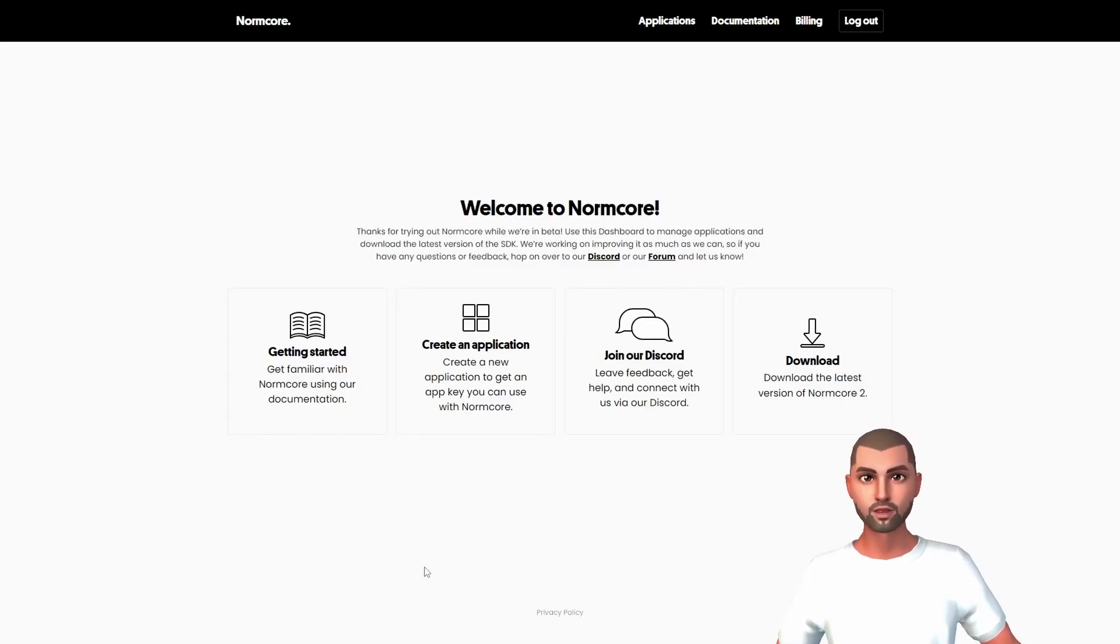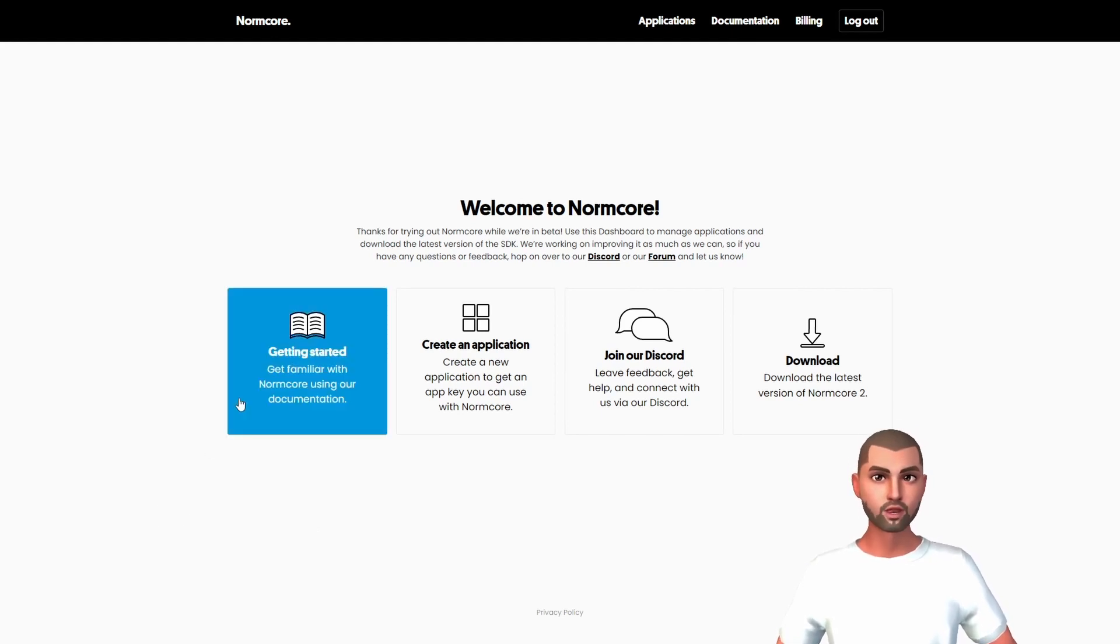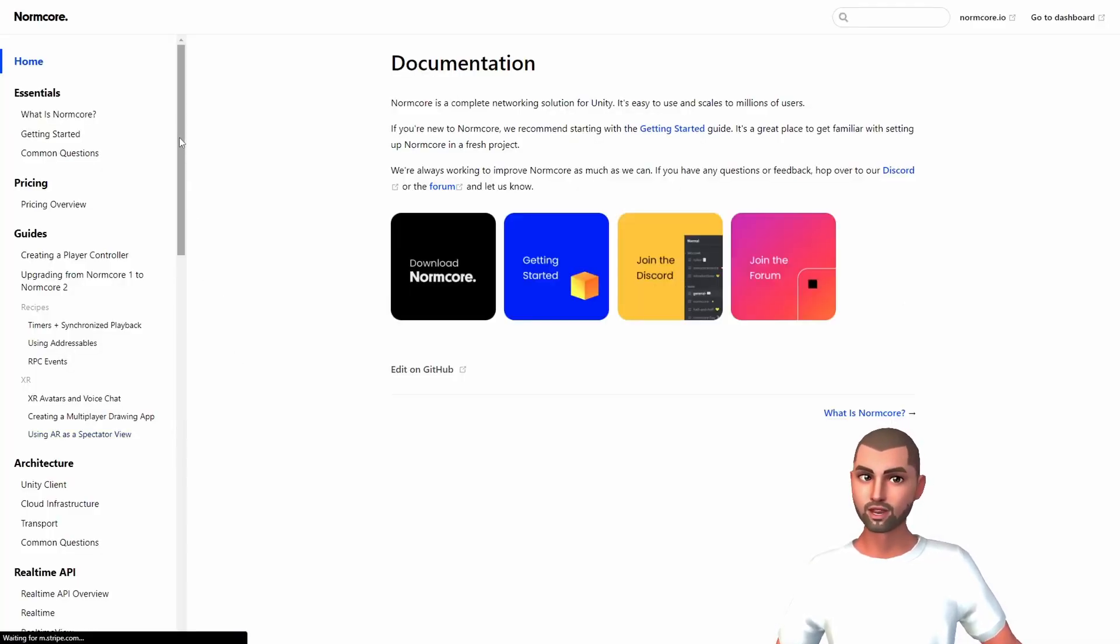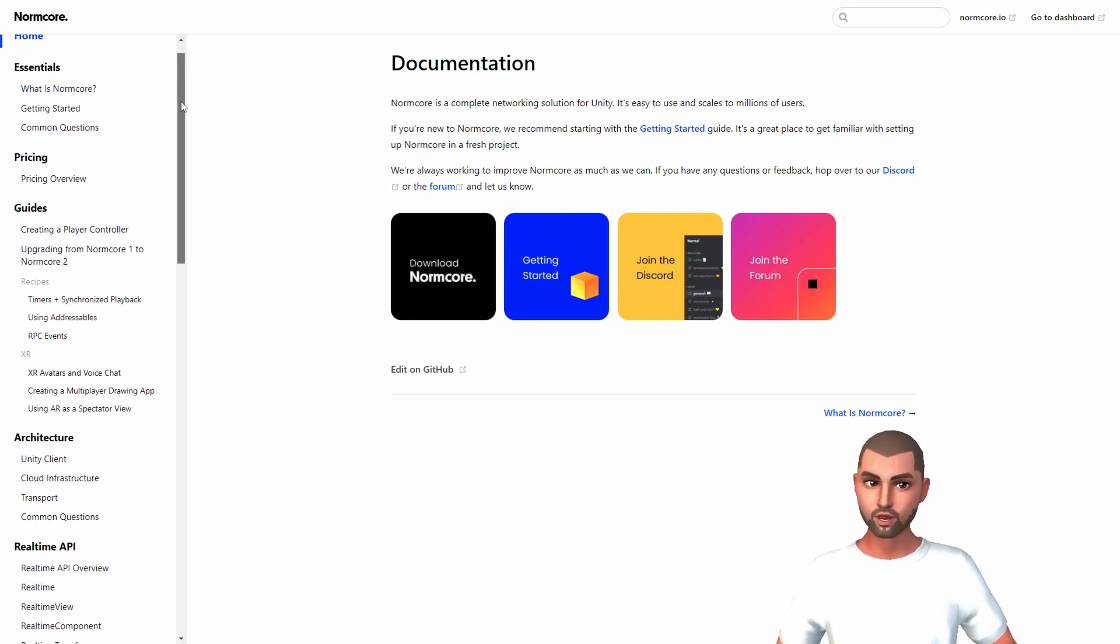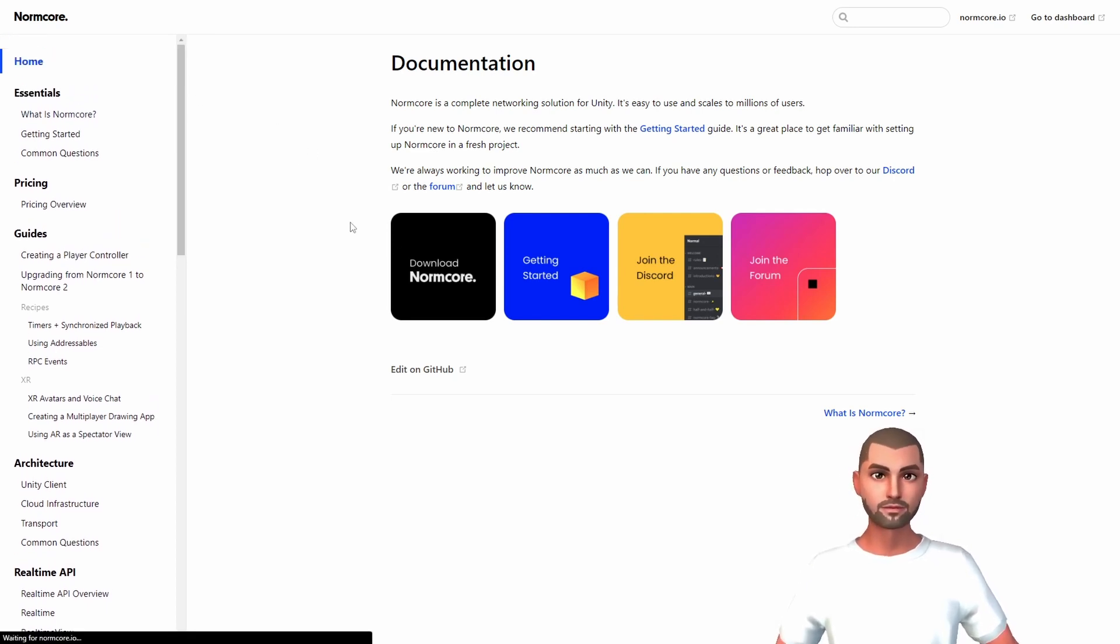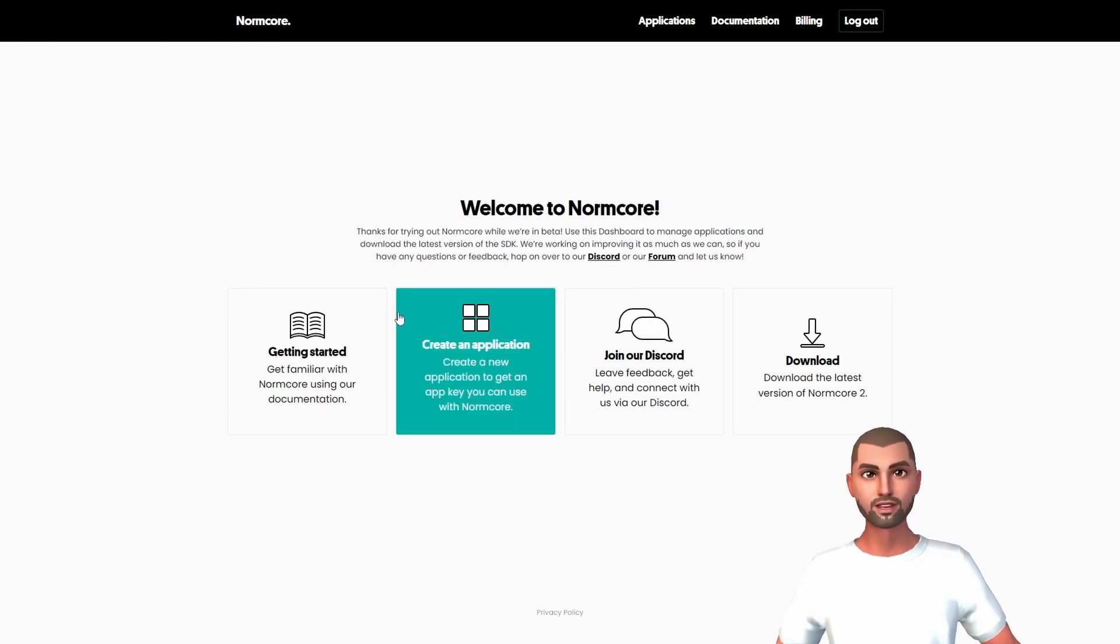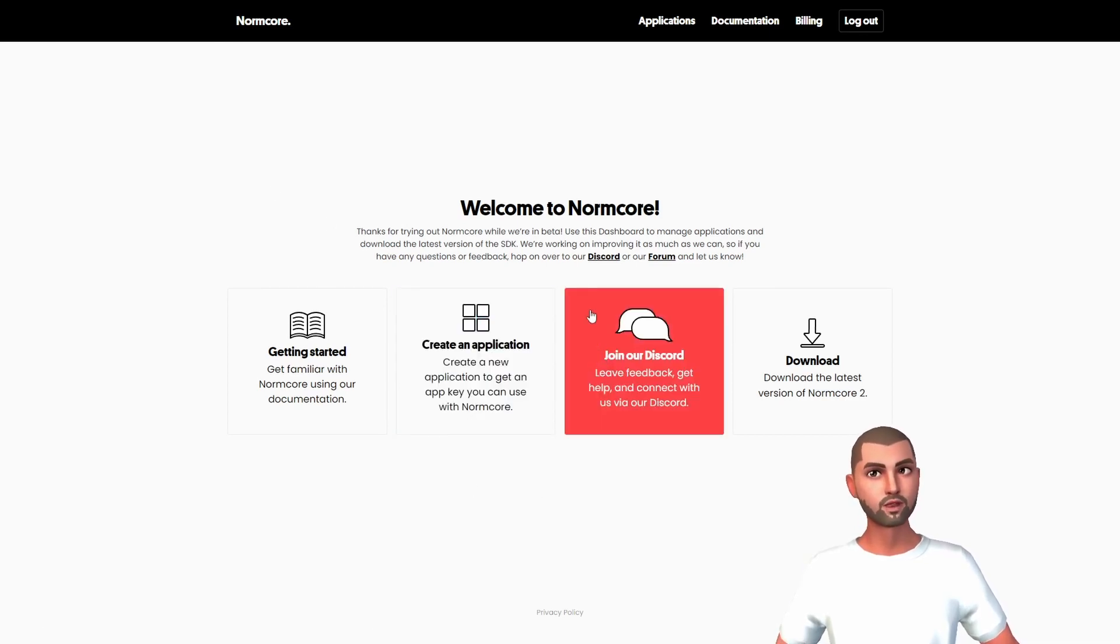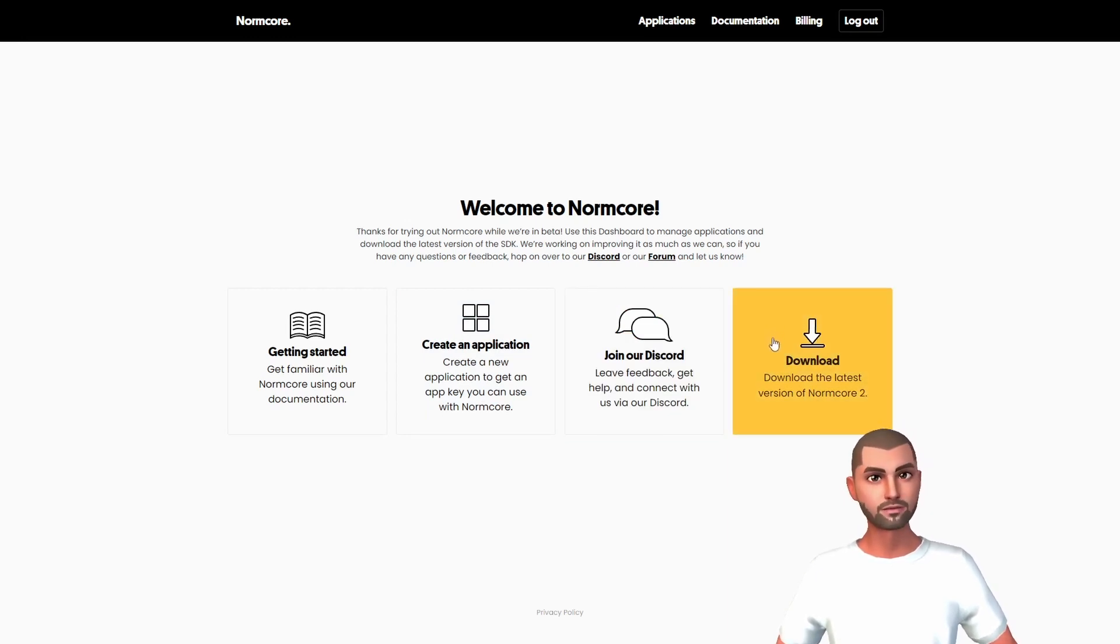After we press submit, we will have access to our dashboard. Here we have quick access to the documentation and as you can see we have a lot of materials and basic tutorials that we will cover in this series. Then we have access to create an application, to access the Discord channel, and to download the SDK of Normcore.